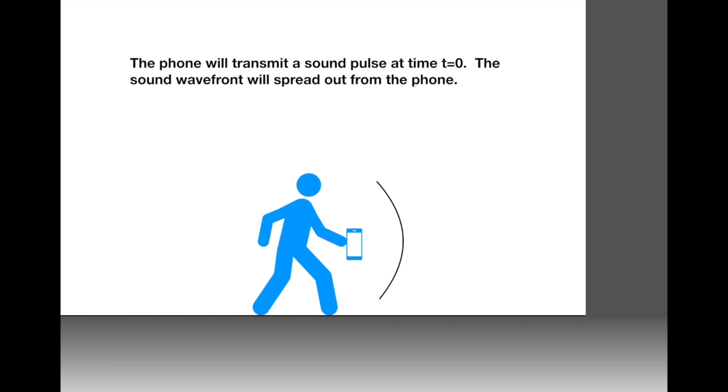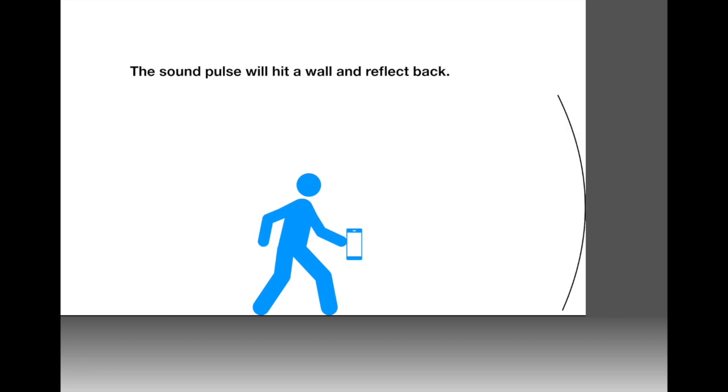The way this is going to work is that FiveFox will go ahead and transmit a sound pulse at some given time t equals zero. The sound wavefront will then spread out from the phone. Here the sound wavefront is shown as the black line moving away from the phone, and it's curved because the sound spreads out in all directions. The wave will move across the room and eventually collide with a wall.